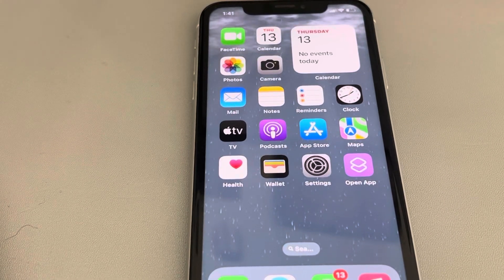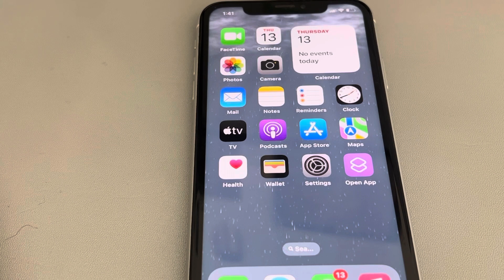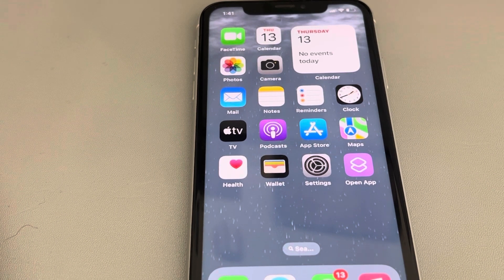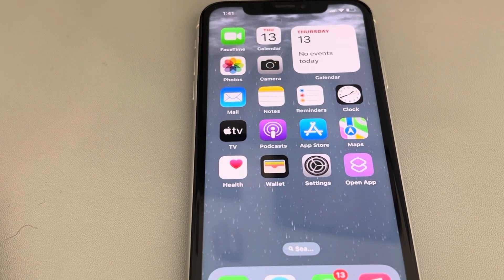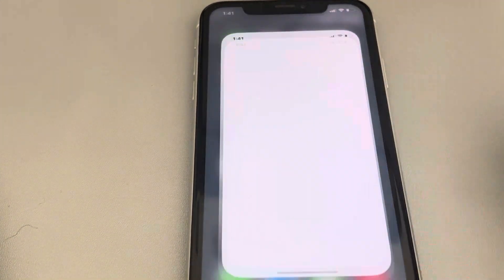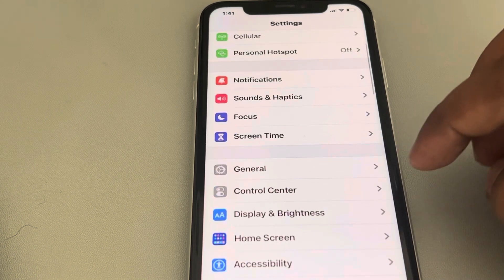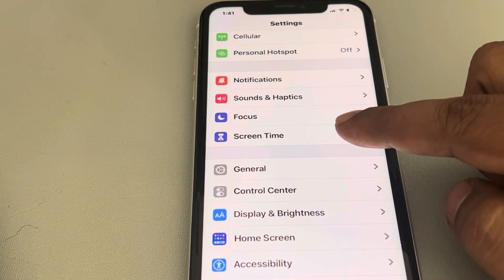Let's see how to block adult websites on iPhone, so that if kids accidentally use your iPhone, you are safe. What you have to do is go to Settings, scroll down, and find Screen Time.